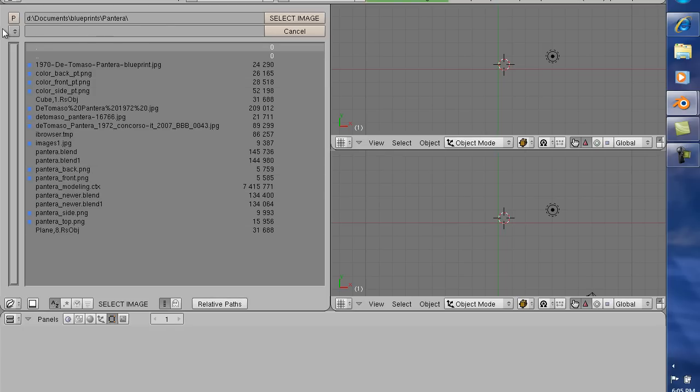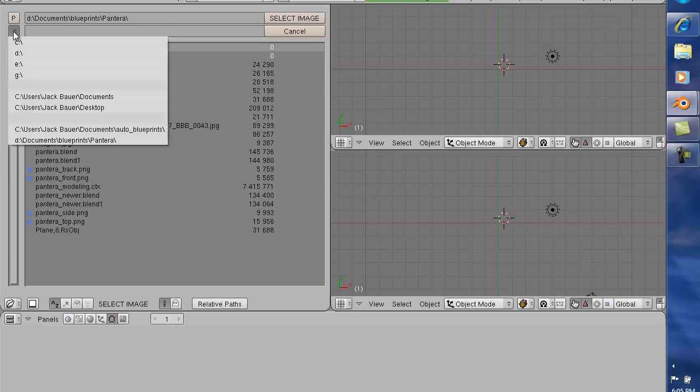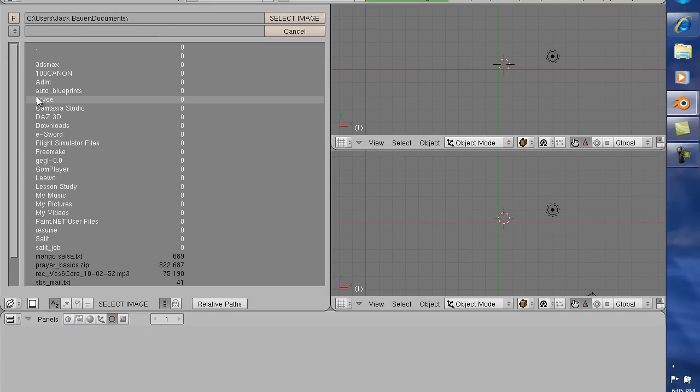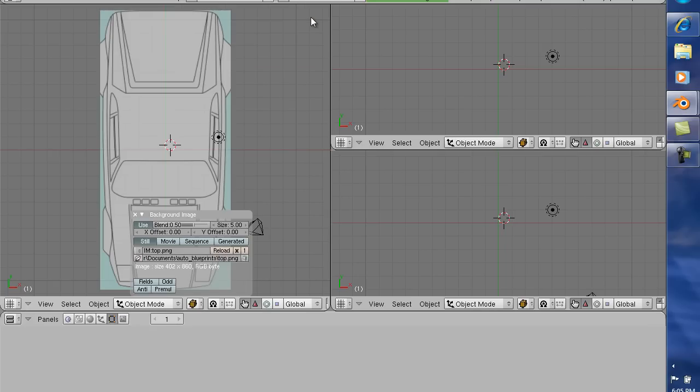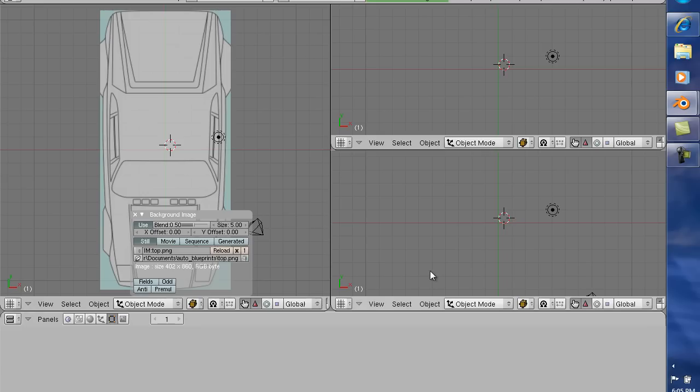So this is not the directory I want, so I'm going to click off and I'm going to go to documents, auto blueprints, and I'm going to click on top. Now if you'll notice, if you remember from the last video, the top car blueprint was tilted sideways, 90 degrees. I brought it back into paint and tilted it clockwise 90 degrees so it would work in Blender.